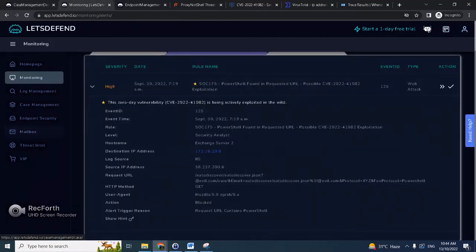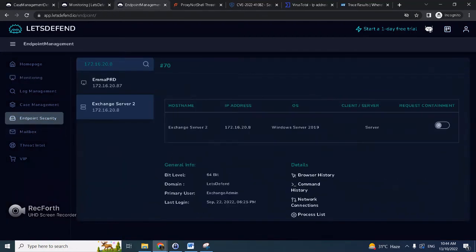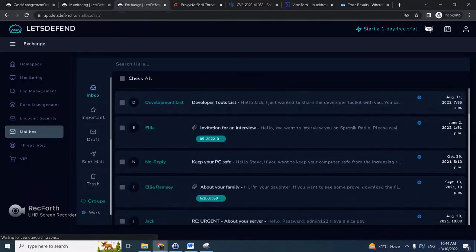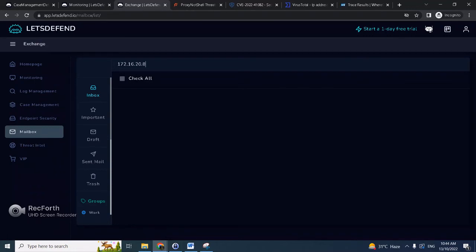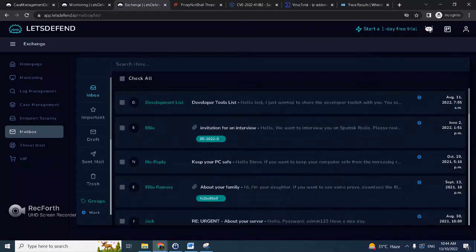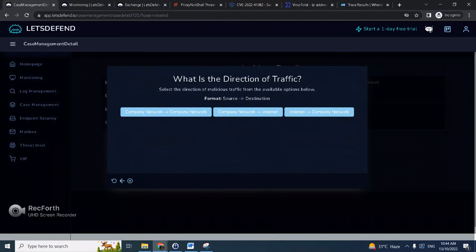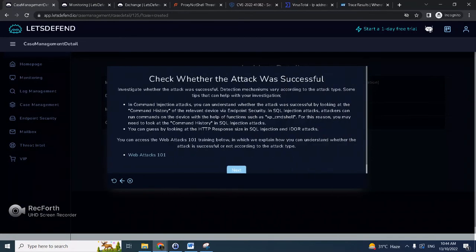So we could also choose other since SSRF is not here. Check if it's a planned task. So we could search this one, search for the related email communications about possible red teaming activity. But there seems to be no related email, so we can deduce it's not planned. And definitely that direction is inbound, so internet to company network.